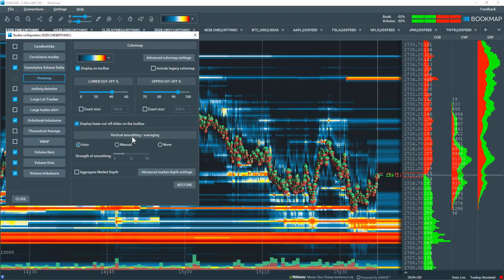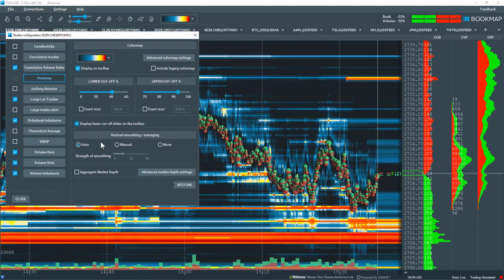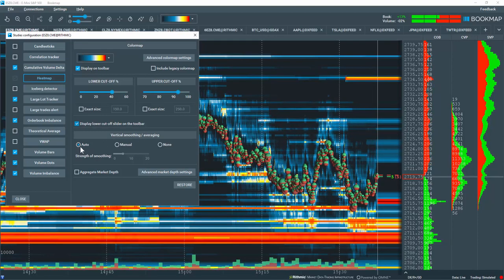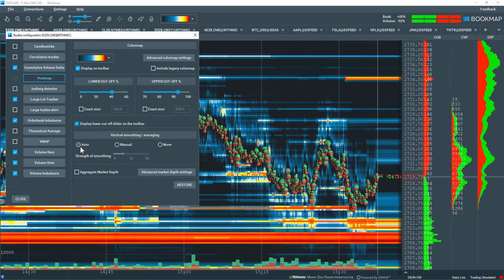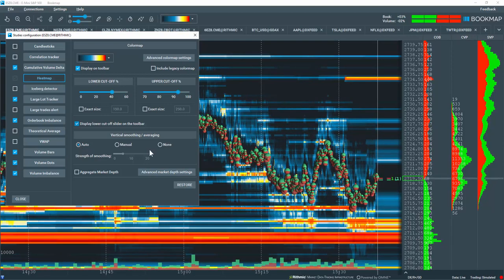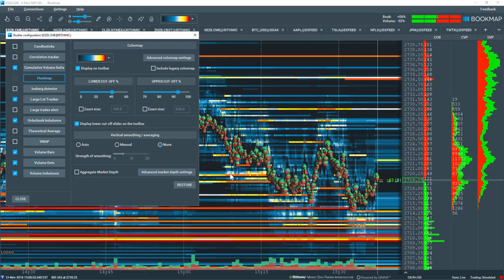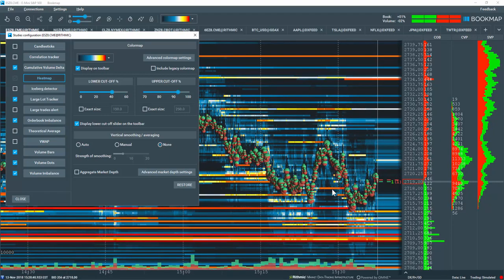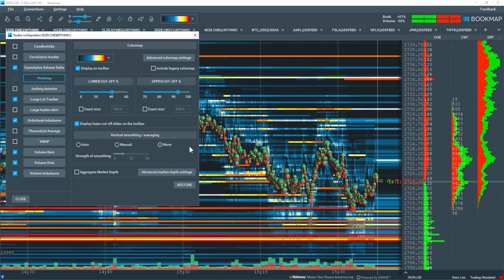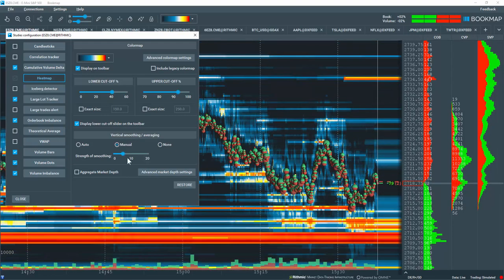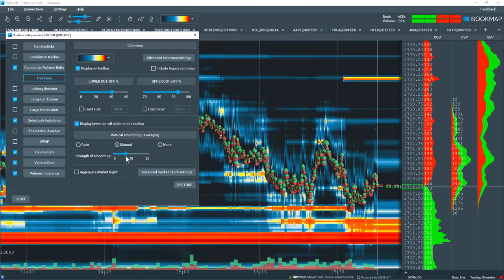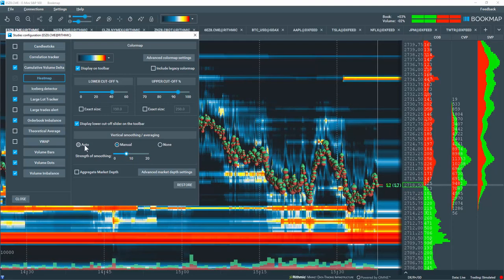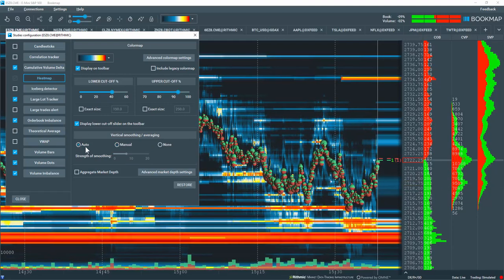Under the vertical smoothing and averaging, the default setting is on auto, so there is a little bit of smoothing within the heat map. If you don't like that, you can go to none and now you're getting exact values transposed onto the heat map. Or you can use the manual slider to adjust the smoothing to whatever you prefer. Let's select auto.